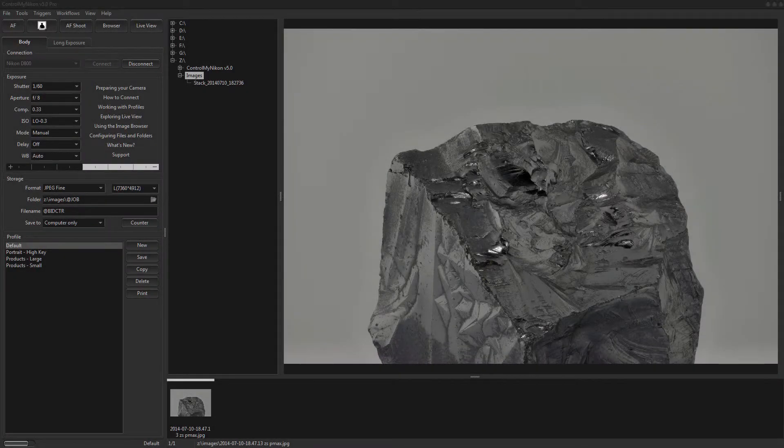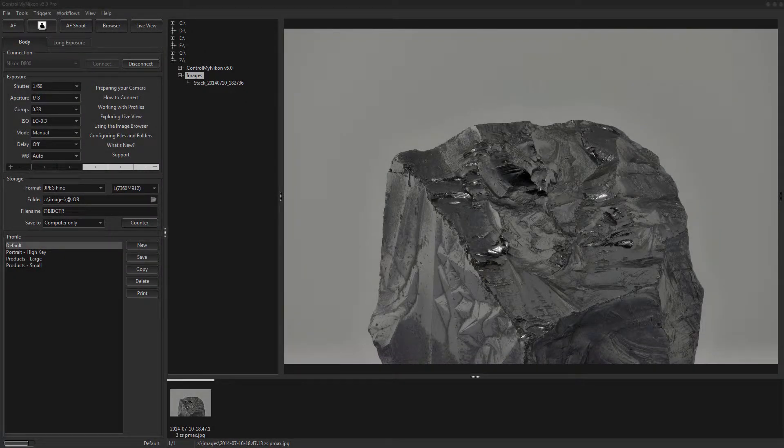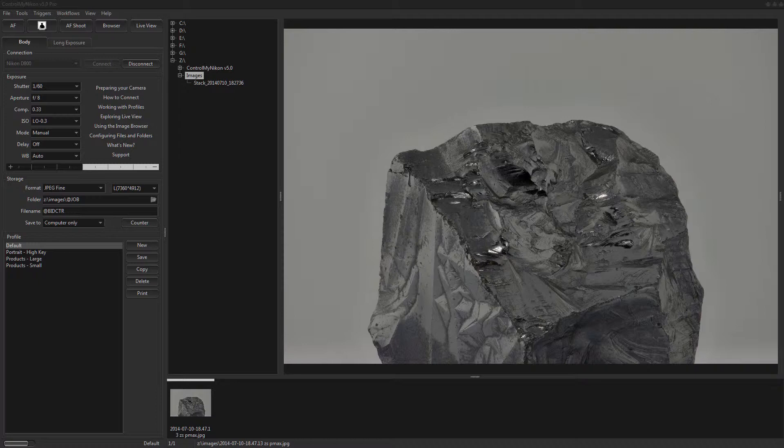Hello there, this is Russ Bucher from Control My Nikon. In this video we're going to take a look at how you can use a DSUSB external trigger with Control My Nikon.